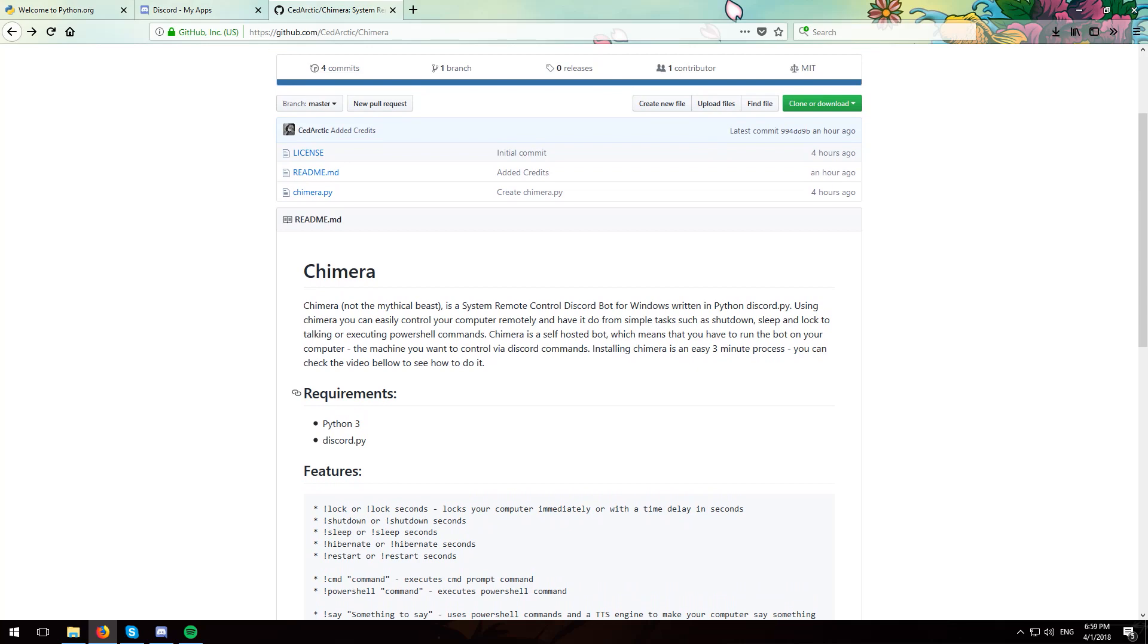Now in order to install and run Chimera we will need Python 3 and the Discord.py module. So let's get started.